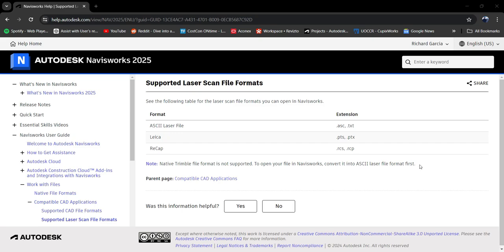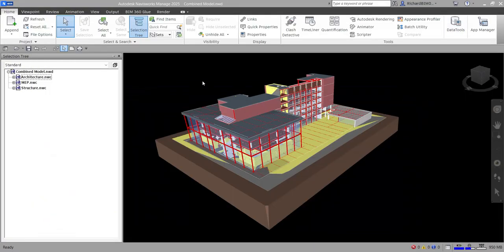These are the different CAD applications and file formats you can open in Navisworks. Hopefully you learned something from this video about appending models and the compatible CAD applications available. Thank you for watching, guys — have a nice day!